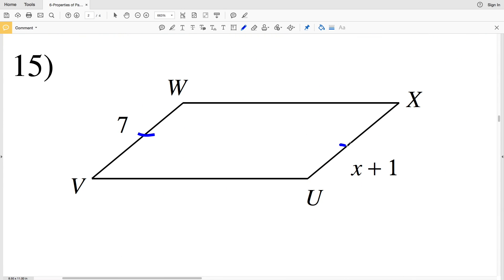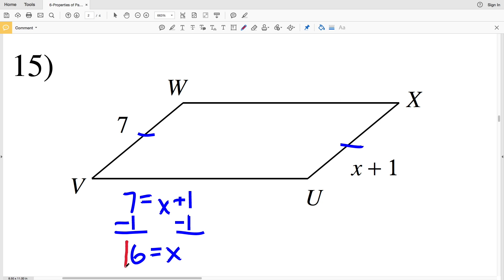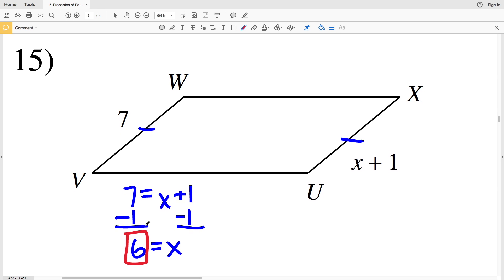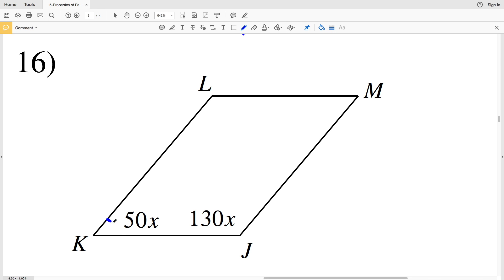In number 15, I'm given opposite sides. Opposite sides of a parallelogram are congruent, so VW equals UX. VW is 7 and UX is X plus 1. To solve for X, I subtract 1 to get that 6 equals X. So 6 is my solution for number 15.